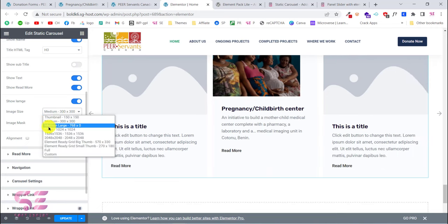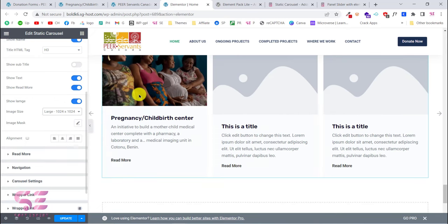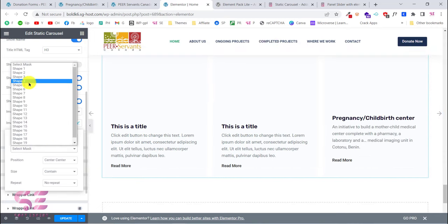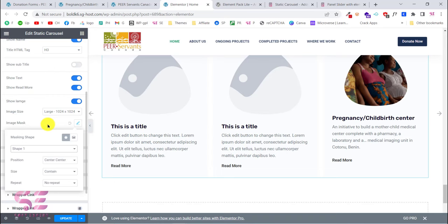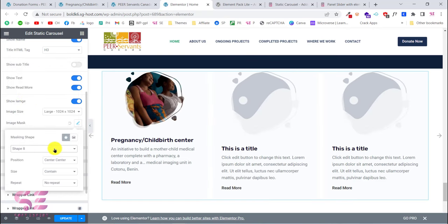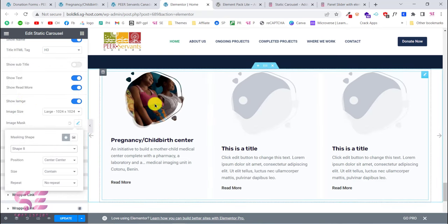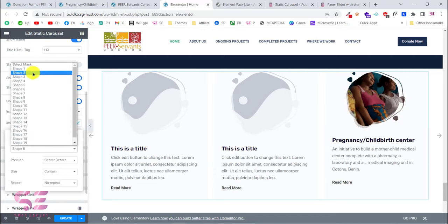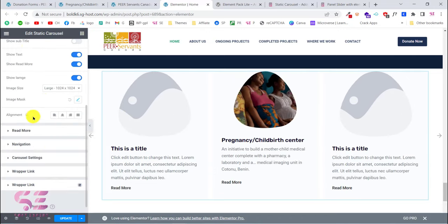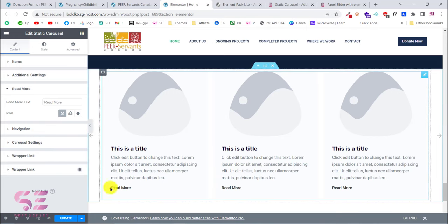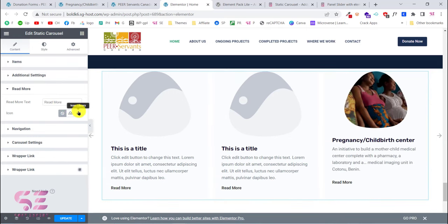You can change the image size — for example, choosing 'large' makes the image bigger. You can also set an image mask to change the shape aesthetically. Choose a shape and you can see a live preview — you can adjust position, size, and fit. Once done, select the first shape and the alignment is fine.